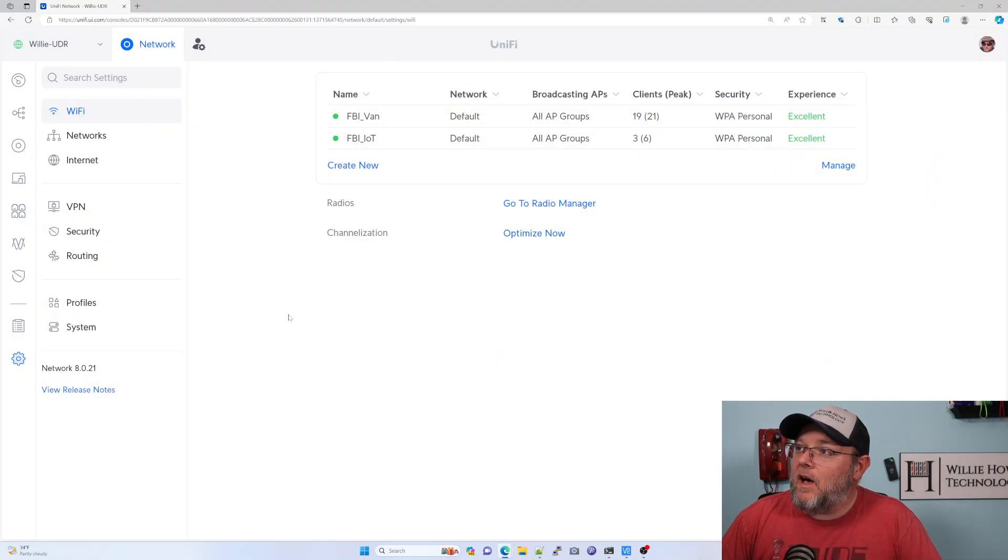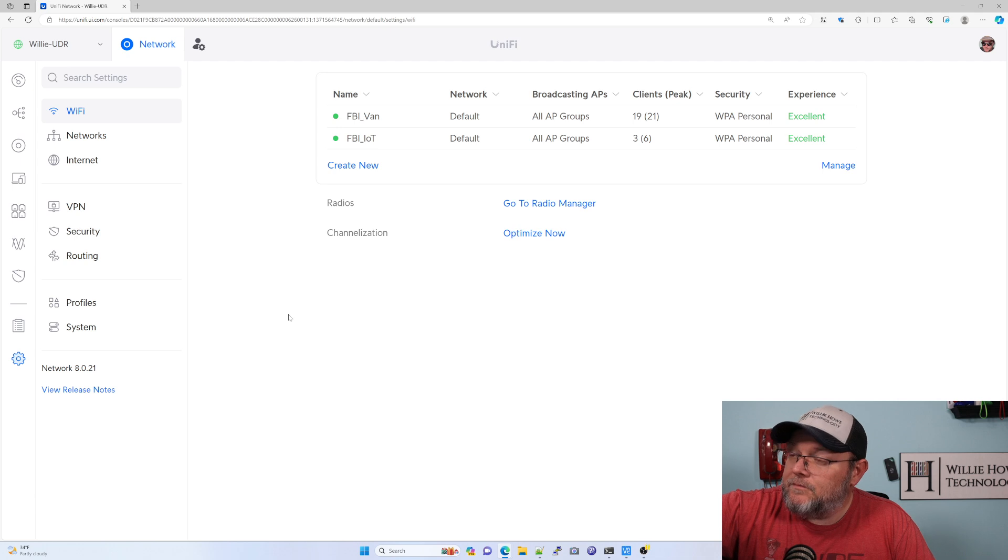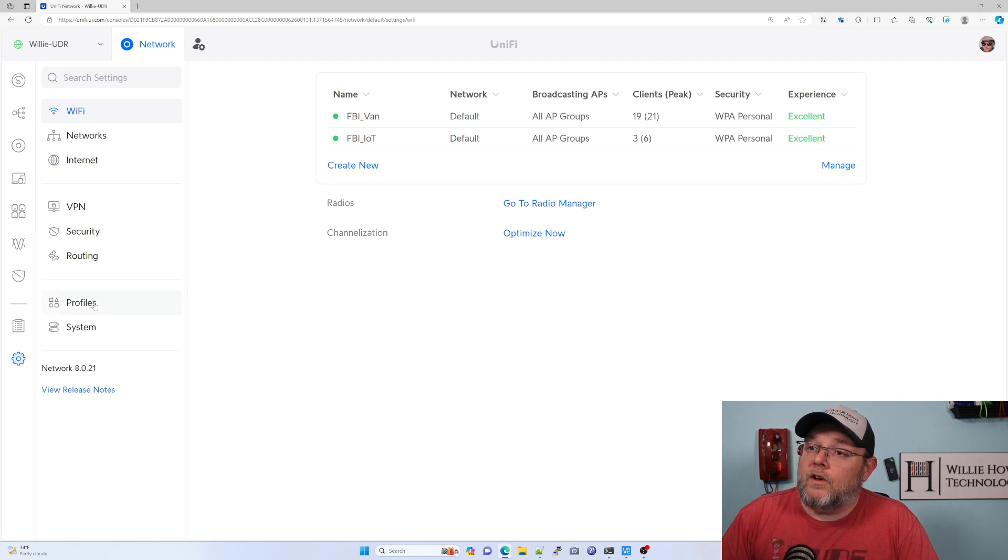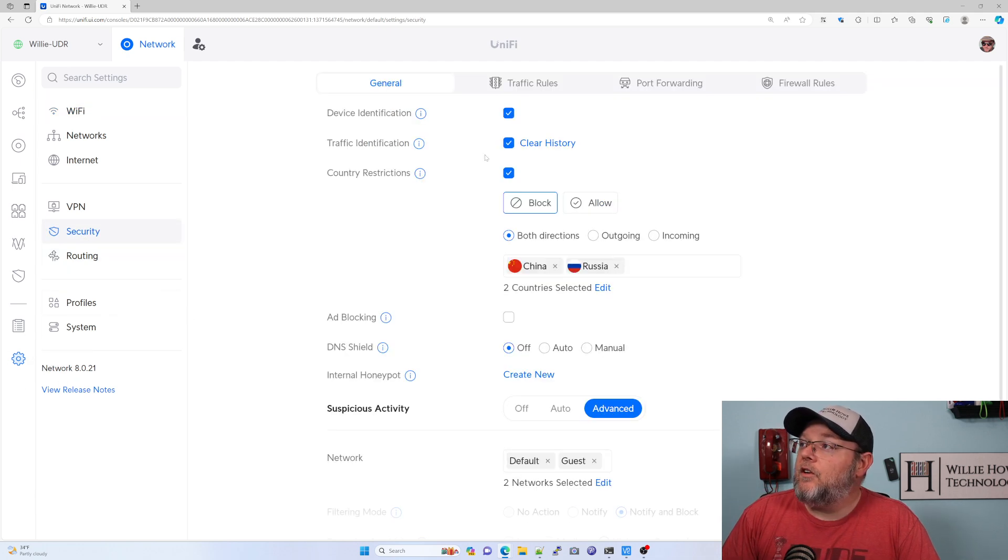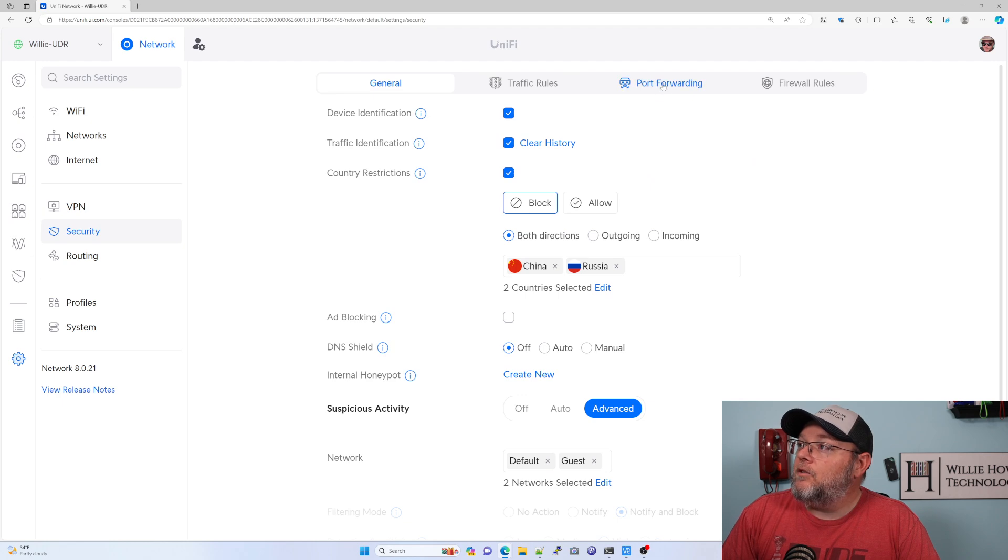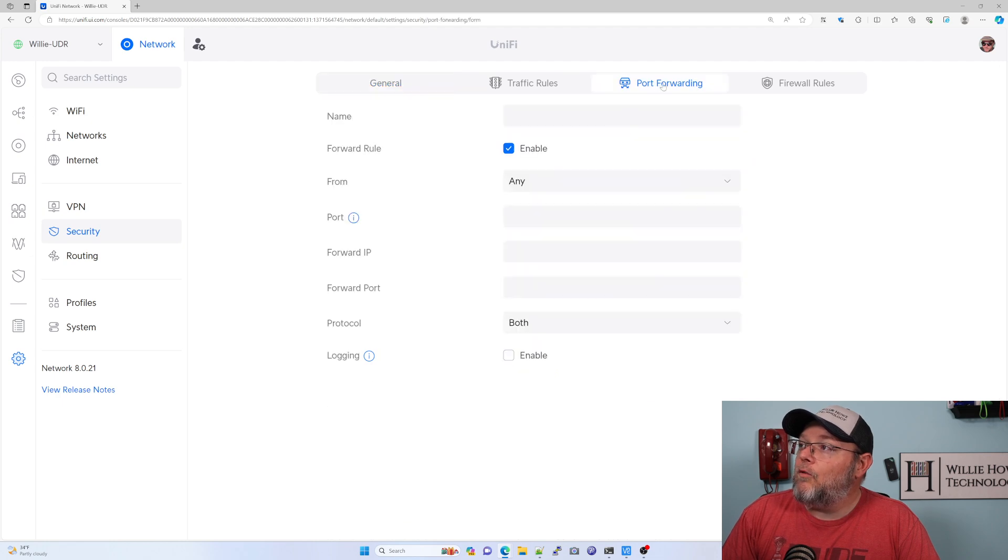So here's my UDR. So we're going to go to settings, and then we're going to go to security, and we are going to go to port forwarding.